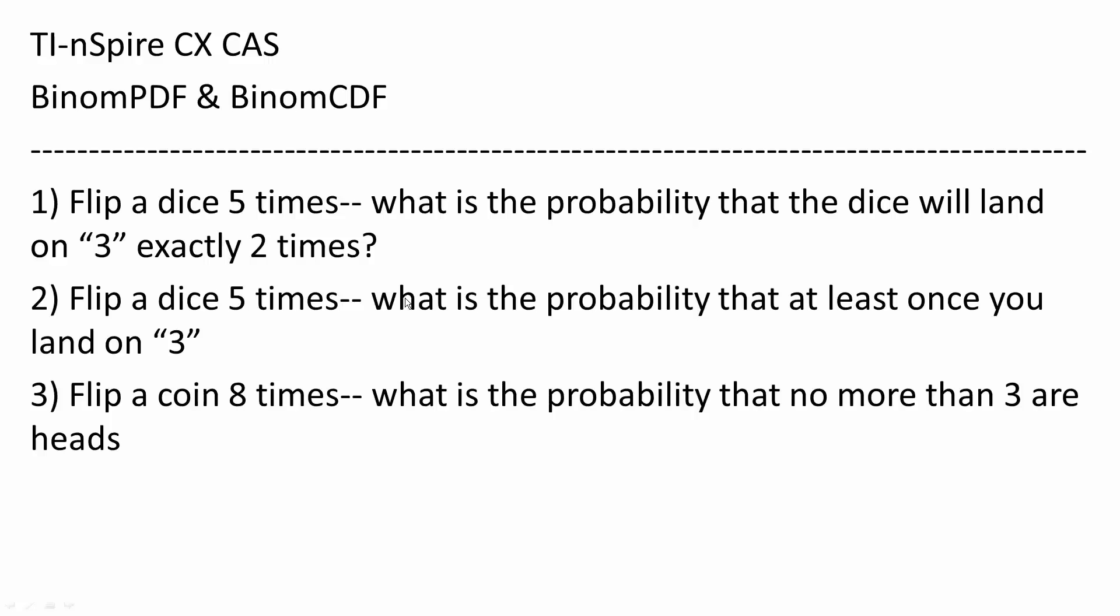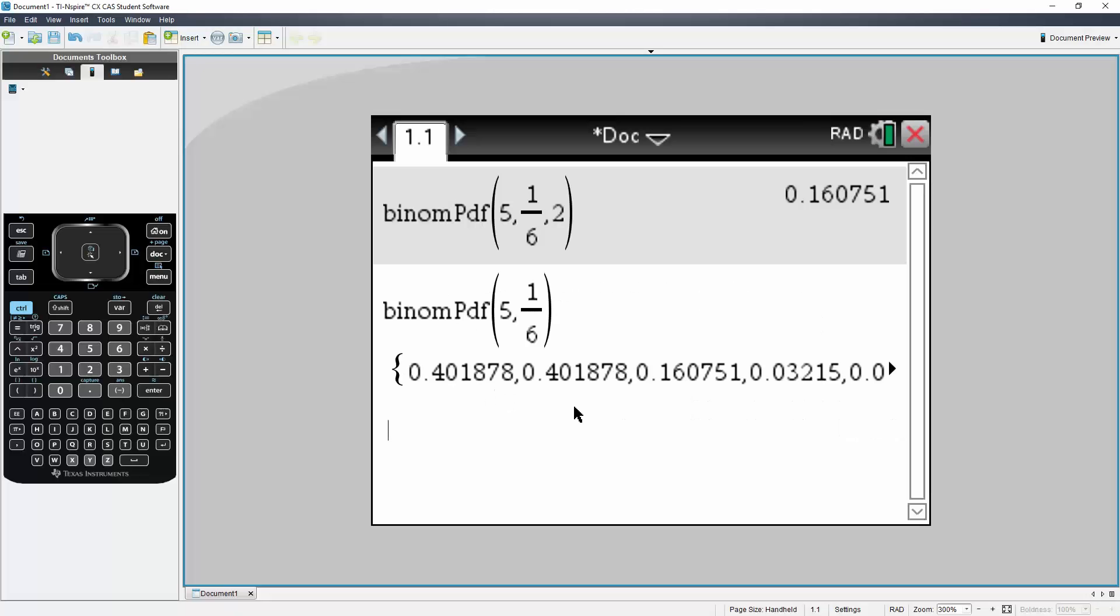Now we want to flip a dice five times. What is the probability that at least once you land on three? So this problem is pretty easy to do if you say that you never land on three. What is the probability that you never land on three? From there, I can simply say one minus that value.